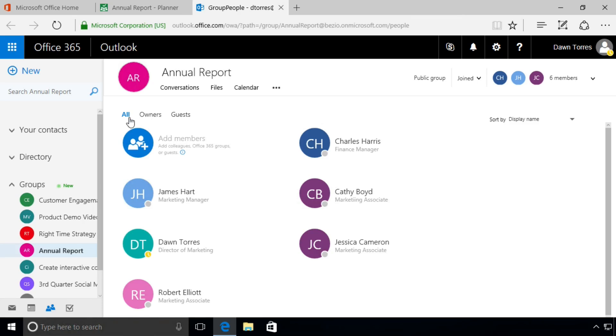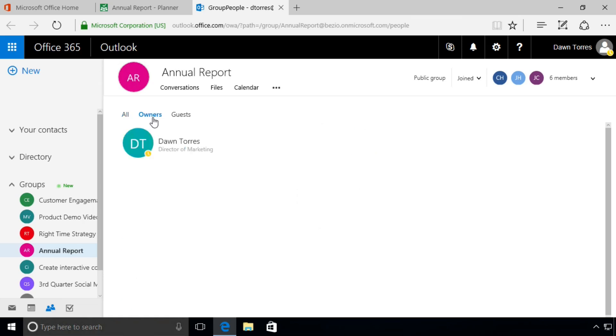Now let's take a look over here to the left. You'll see it says All, Owners, and Guests. When we click on Owners, it shows that Don Torres is the owner of this plan, and that's because Don is the person who created the plan.